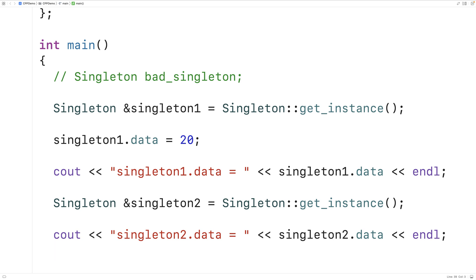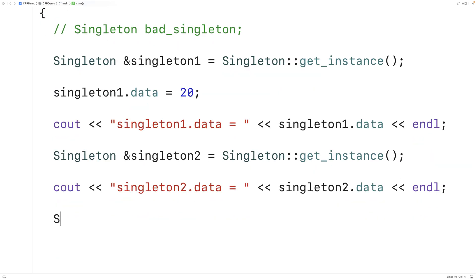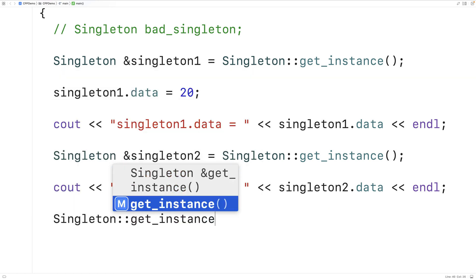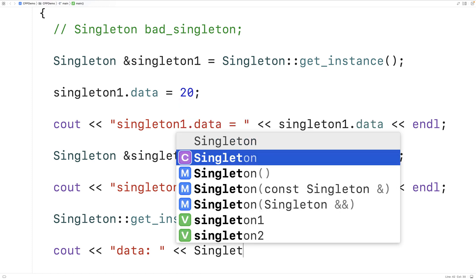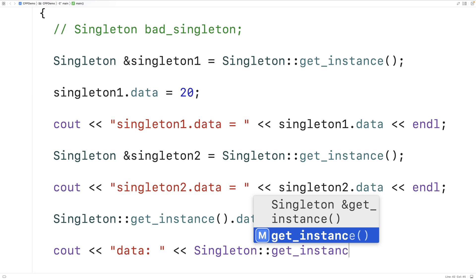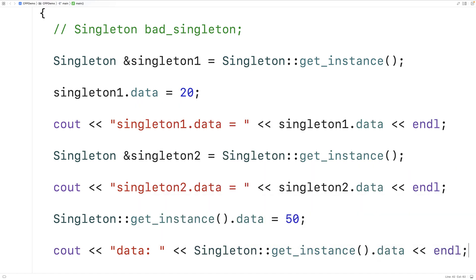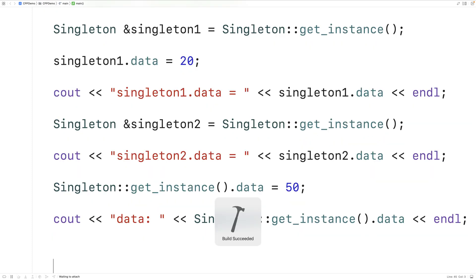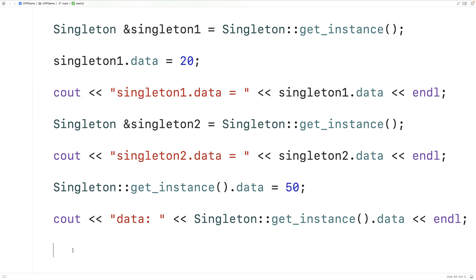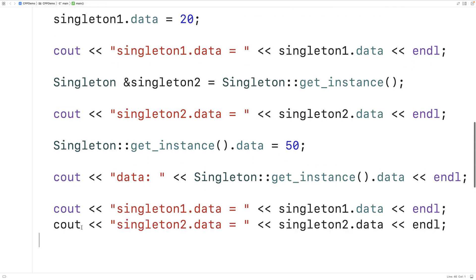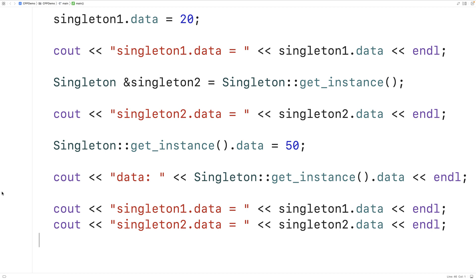We don't need a reference variable at all — we can just say Singleton::getInstance().data = 50 directly. The function returns the reference and we use it directly. If we then output the data via getInstance again, we'll see it's been updated to 50. Copying and pasting the cout statements using singleton1 and singleton2 also shows data equal to 50, because these are all references to the exact same object.